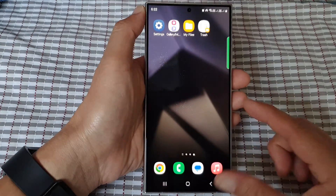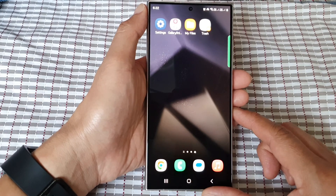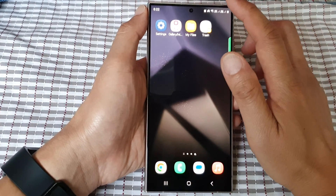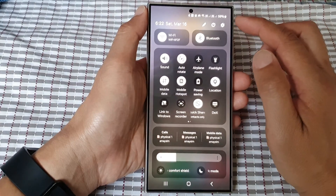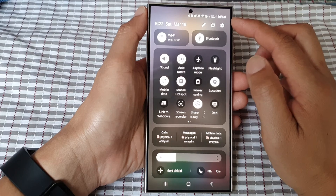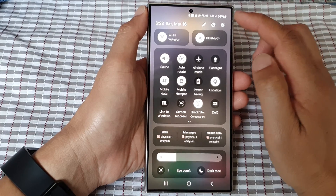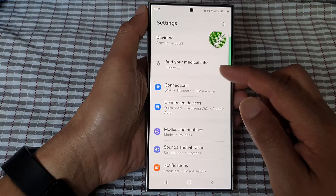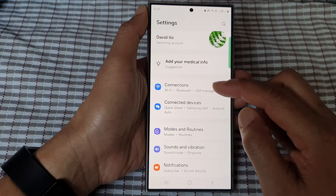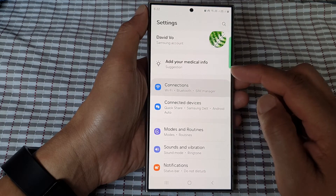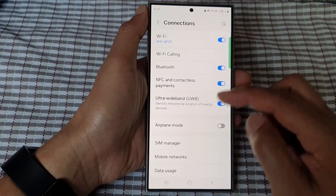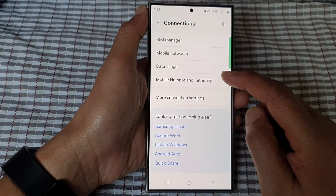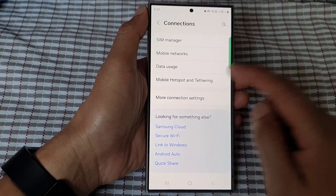First, tap on the home button to go back to the home screen. From the home screen, swipe down at the top, then in the quick settings panel tap on the settings icon. Next, go down and tap on Connections, then tap on Mobile Hotspot and Tethering.